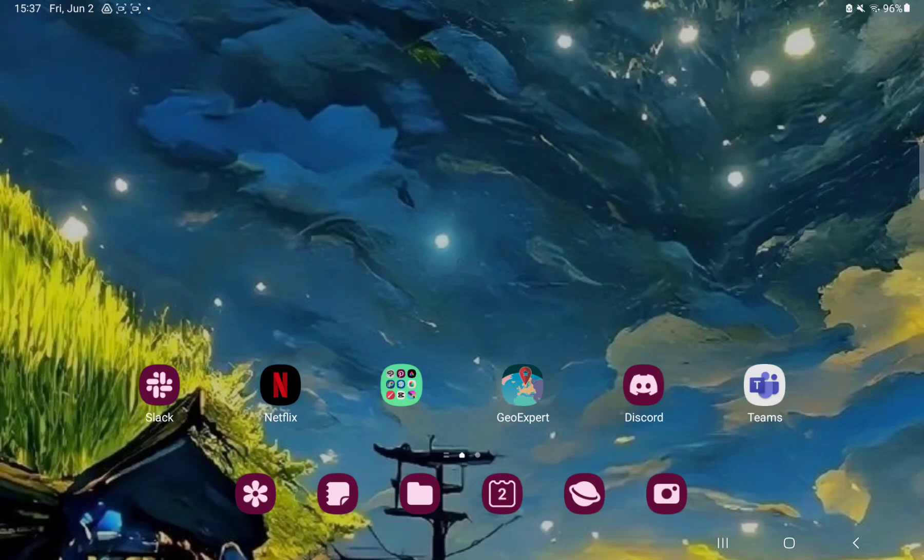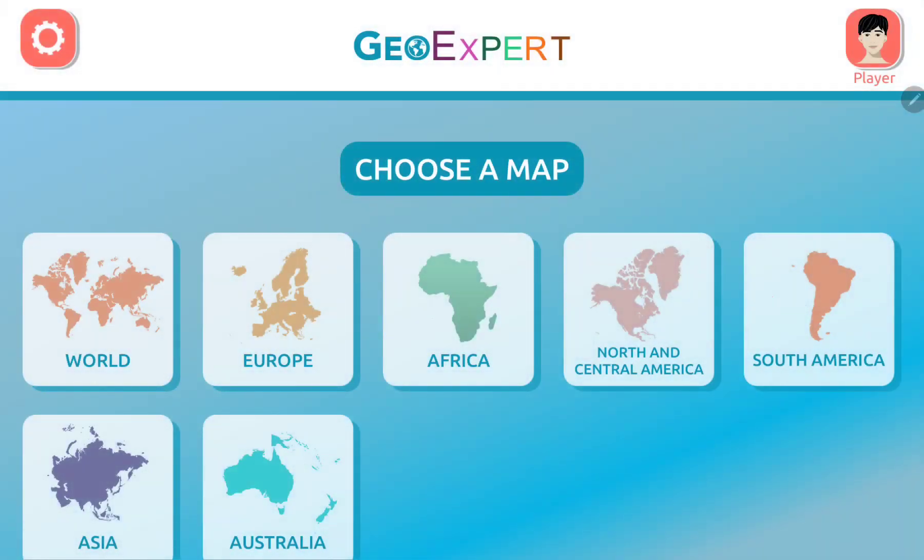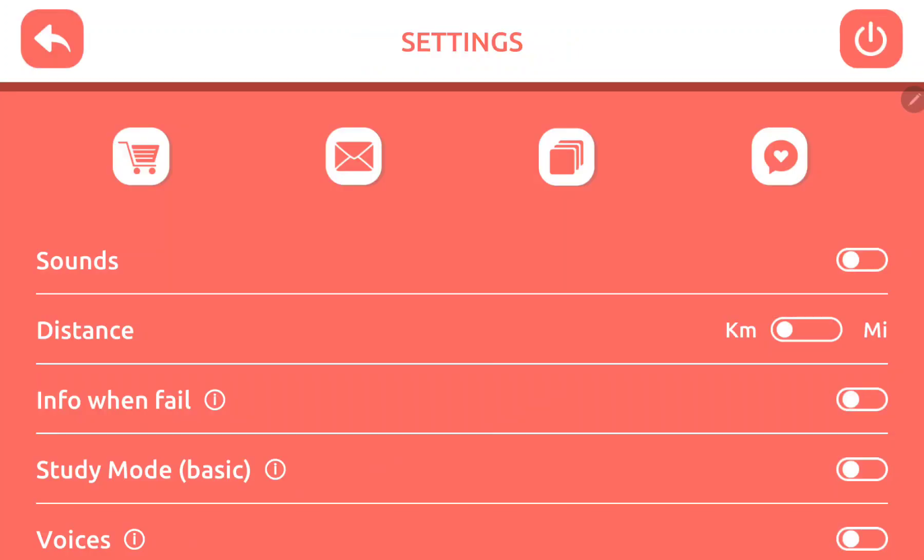So let's jump into it. First of all, open the application on your device. Go to the settings icon at the upper left corner of the screen,